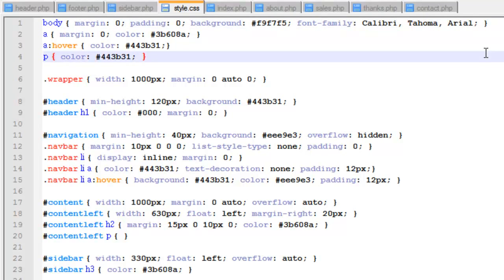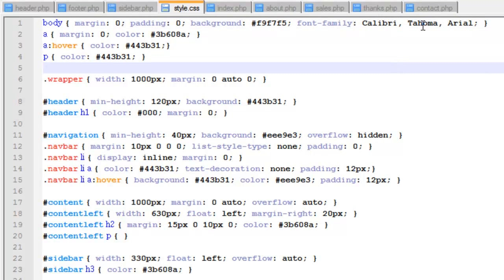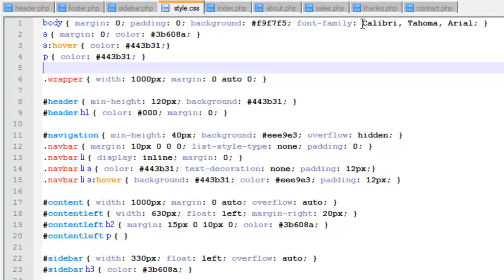The way this works is if a computer viewing your site has a given font installed, it will display that font. If not, it goes to the next one, and so on down the line you specify, until if it doesn't have any of them, it will default to Times New Roman, which pretty much every computer has. You can just specify which fonts you would like and in what order using this font family declaration.